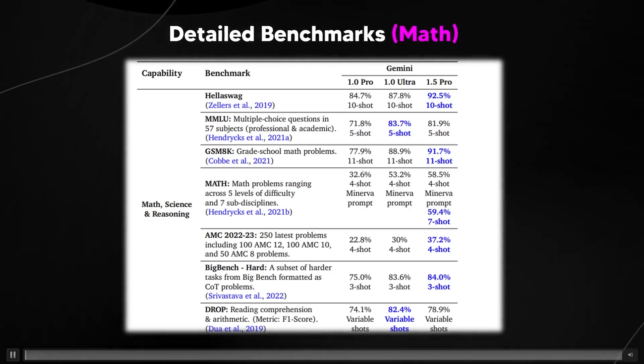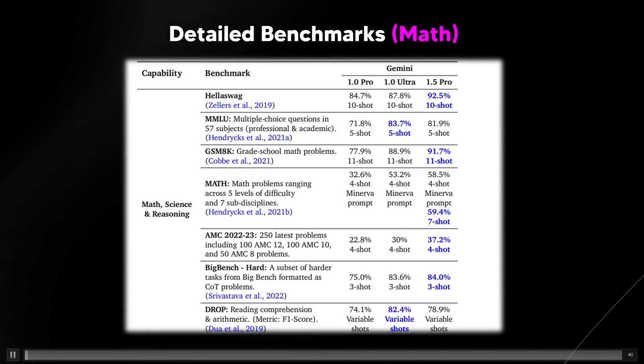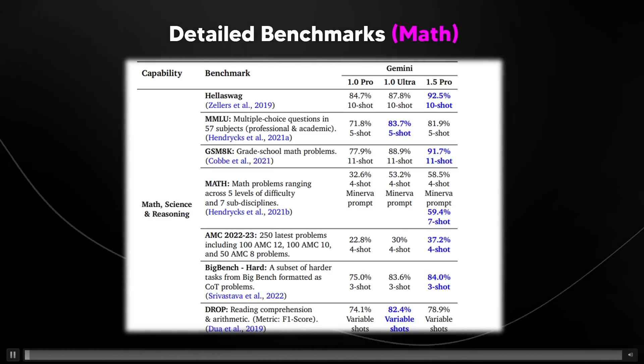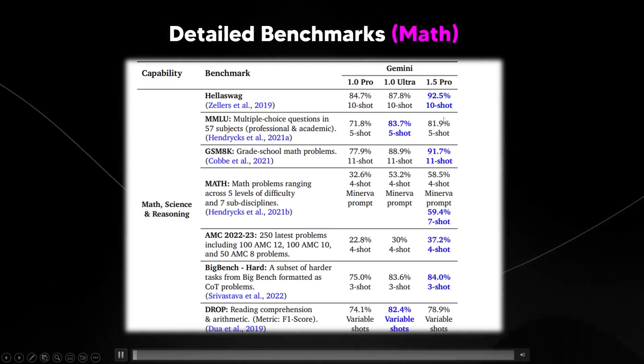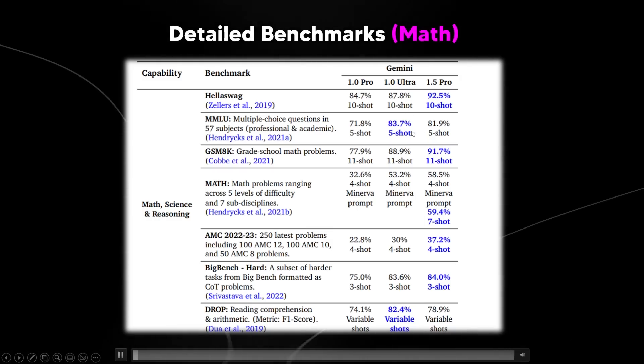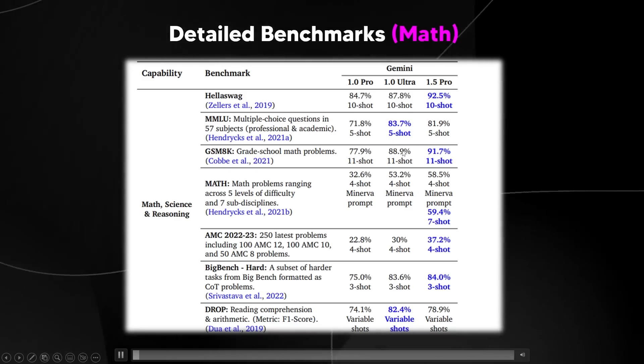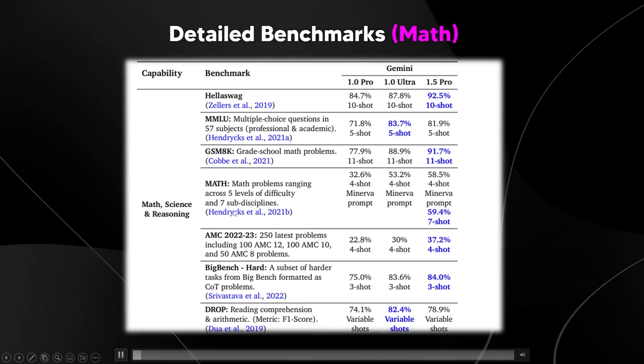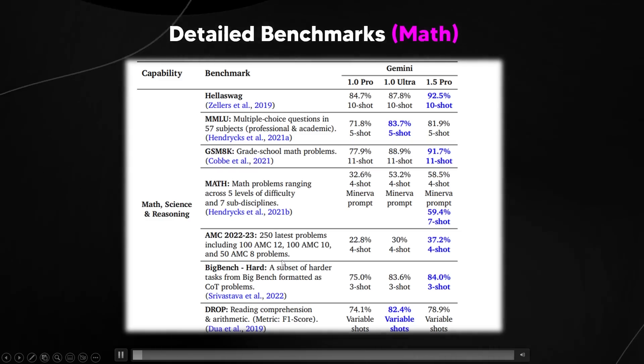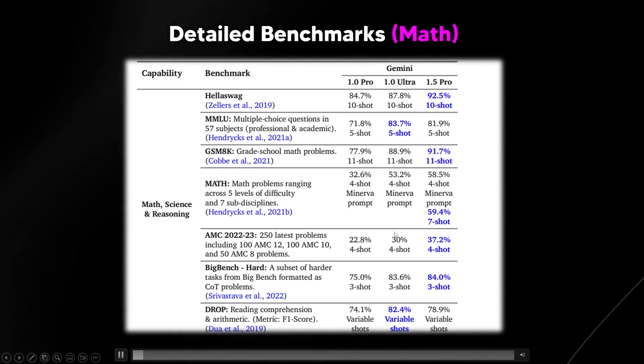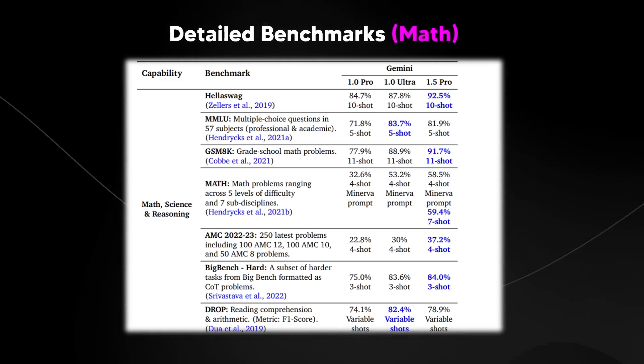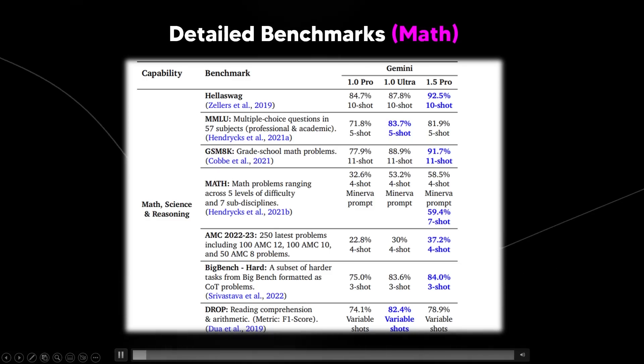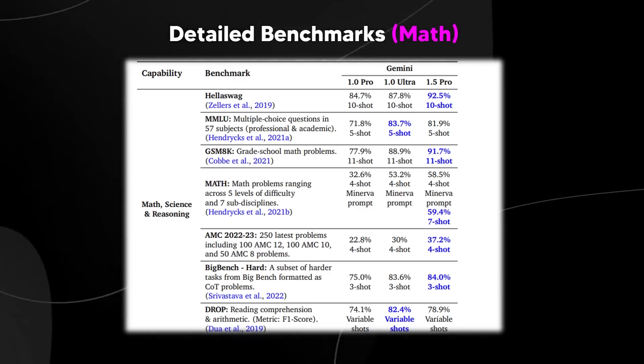If you want to take a look at some of the individual detailed benchmarks, you can see the math ones right here. You can see that 1.5 Pro outperforms it on the Hella Swag, does on the MMLU, does on the GSM 8K, does on the math, and does on the big bench. So across the board, you can see that Gemini 1.5 Pro is really taking the cake here in terms of what is possible with an AI system.